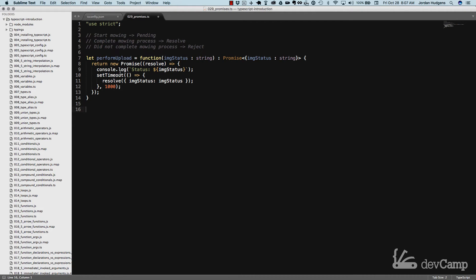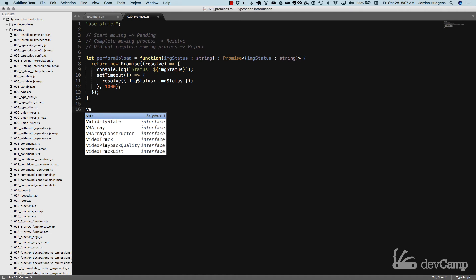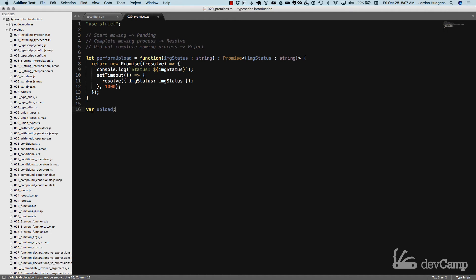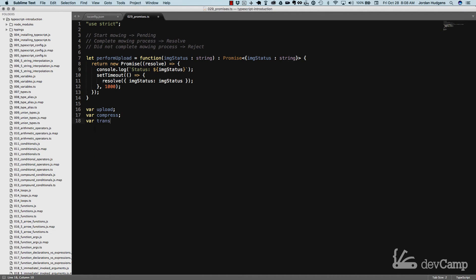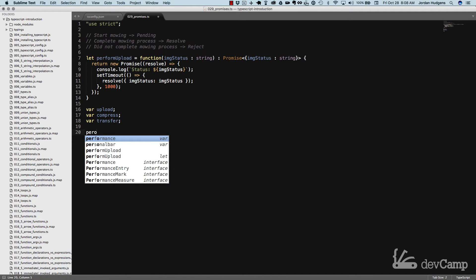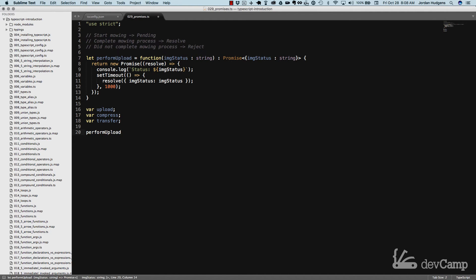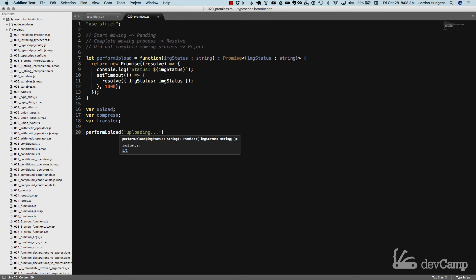It's going to make a little more sense when we actually call the promise. First I'm going to create some variables: var upload, var compress, and var transfer. Now that we have those in place, we can call our promise. Our promise is called performUpload, and to start it we're going to pass in whatever status we want — in this case, 'uploading'. Then we're going to use the special keyword 'then'.